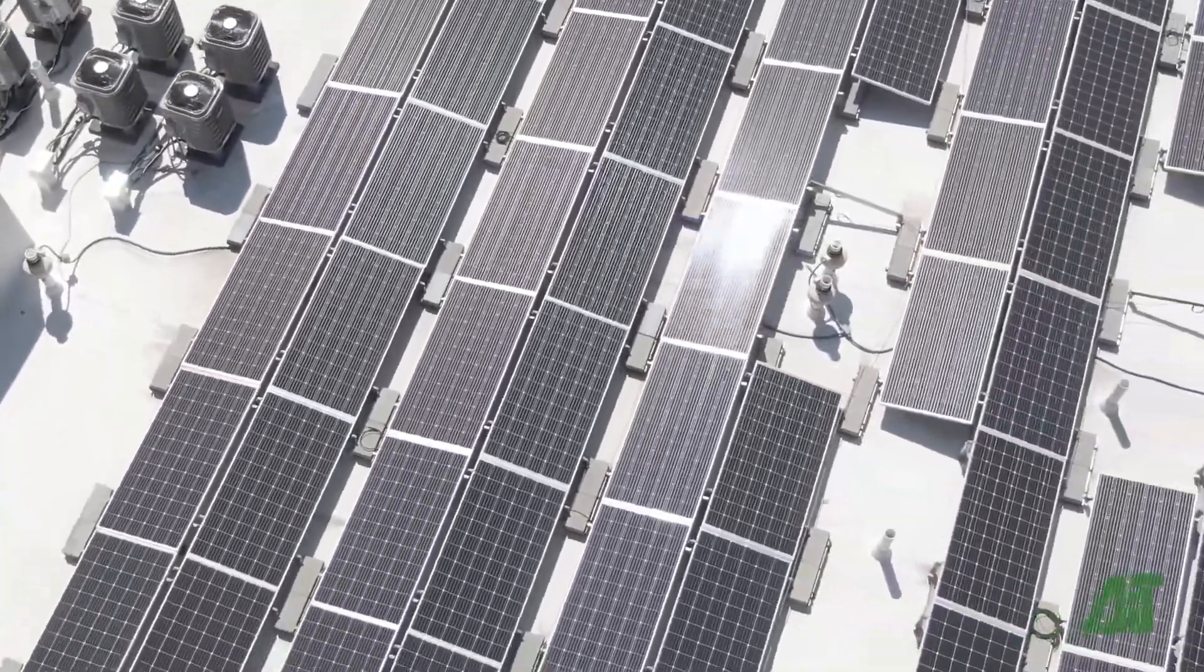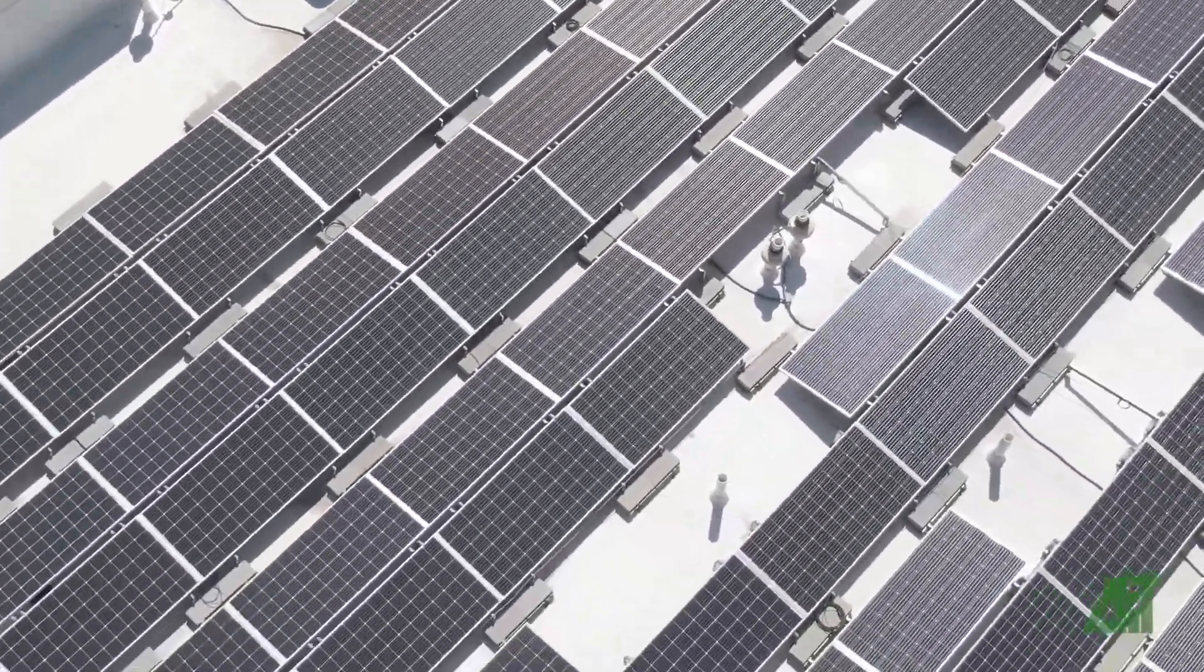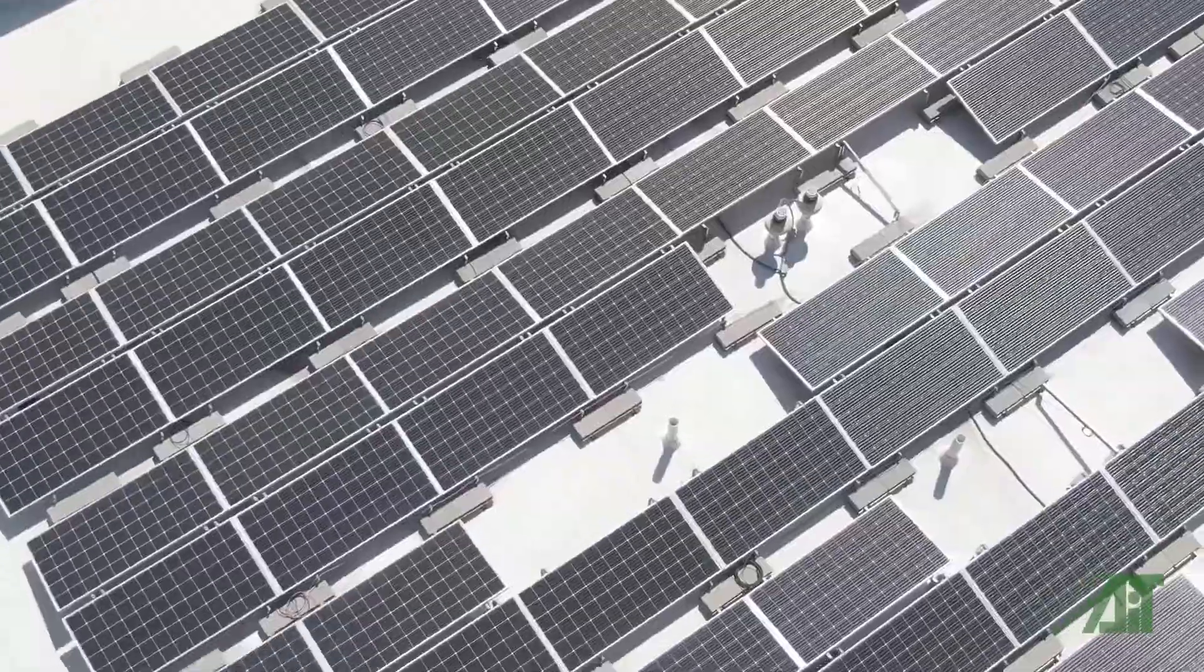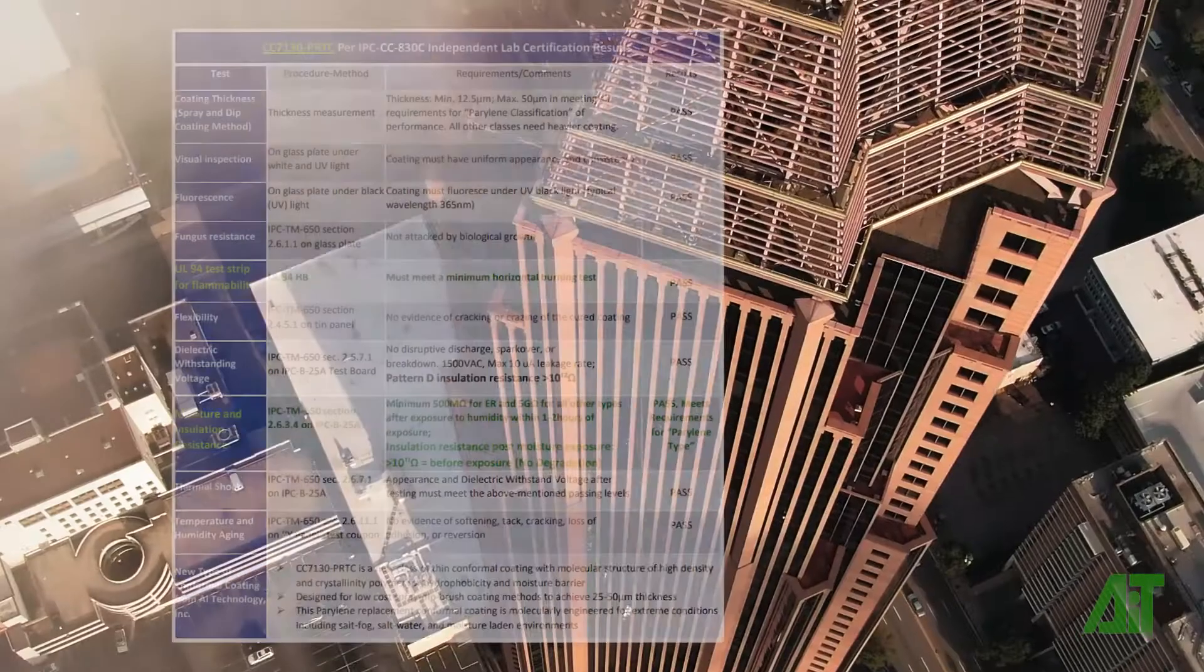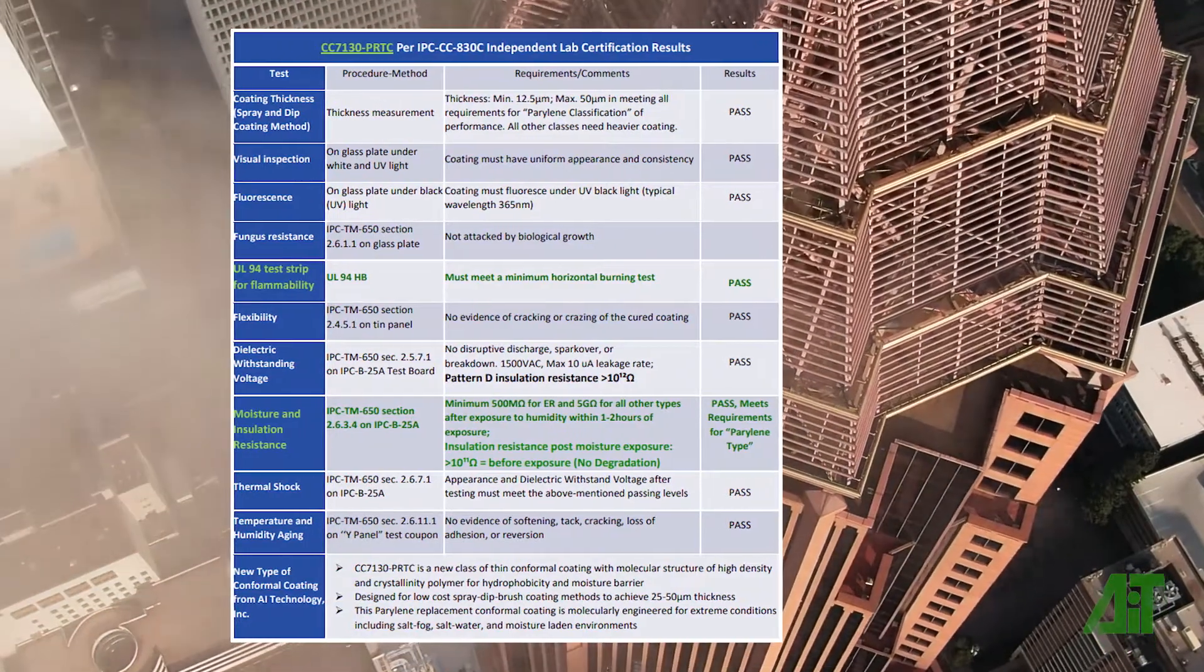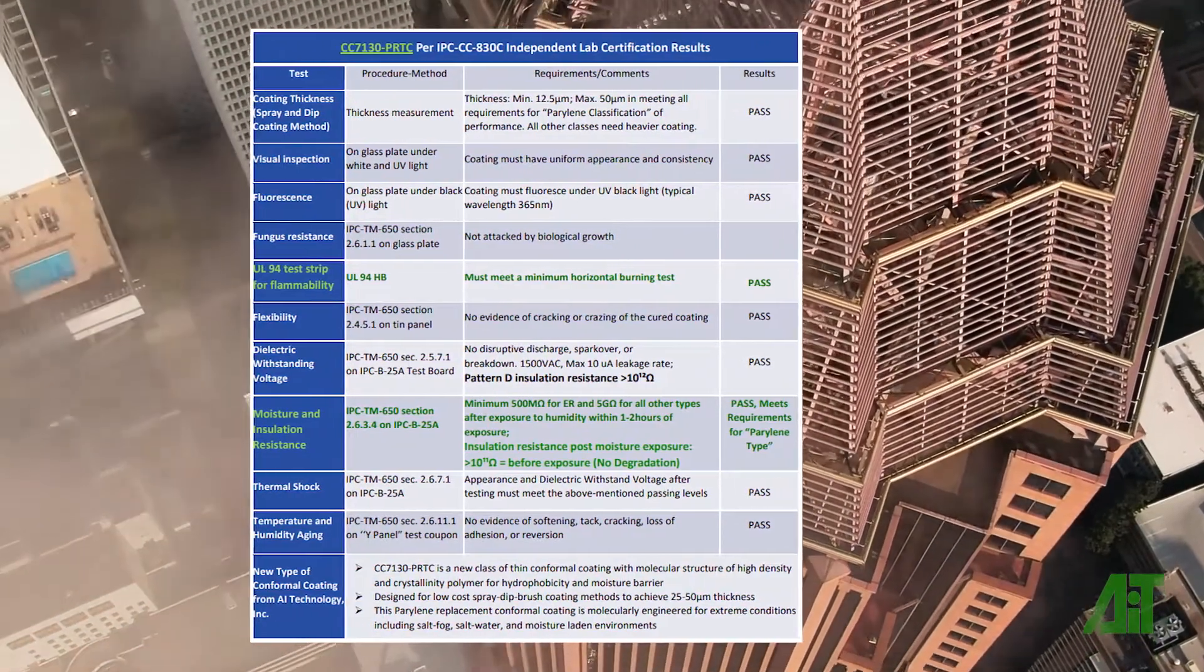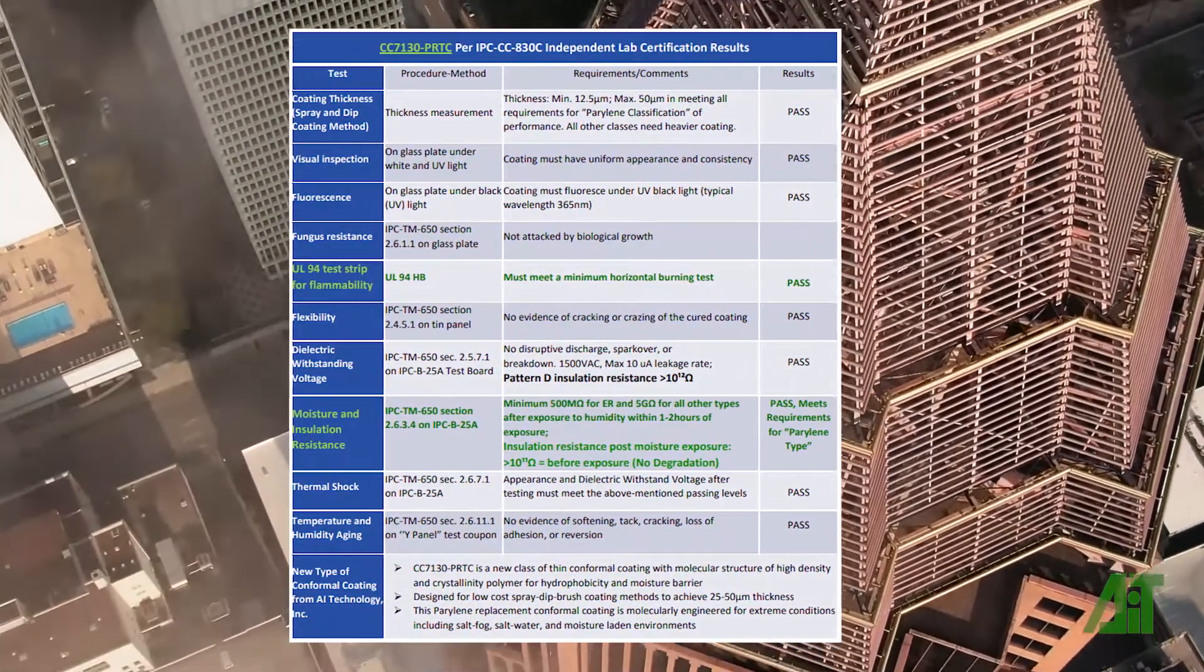CC7130 PRTC and SC7130CC have been independent lab certified to pass the testing standards of IPC CC830C.